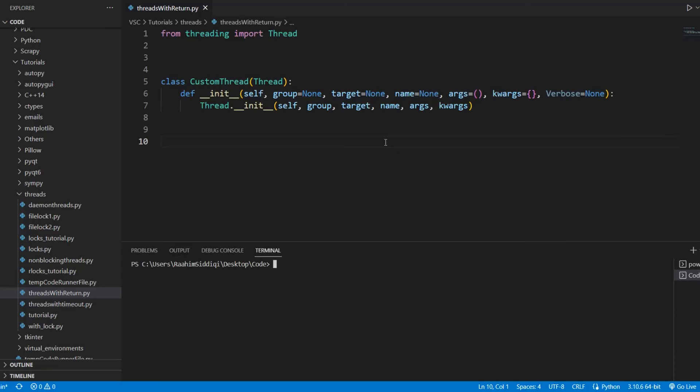In this tutorial, I'm going to teach you guys how to solve a very common problem that people face when using the threading library in Python.